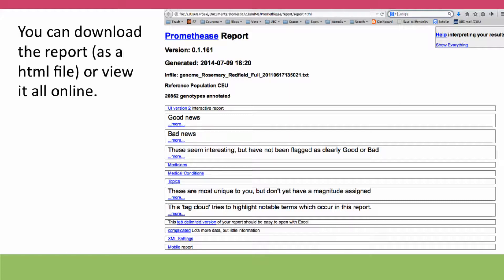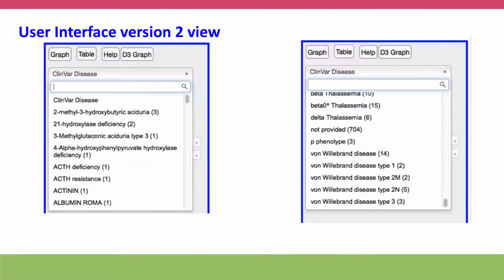You can download the report and read it on your own computer — it's an HTML file — or you can view it all online. In either case, there's a new interface that you can use which is a little bit clearer but still not very easy to use. But for five dollars it's not bad, giving you access to all of the phenotypic information associated with different SNPs.